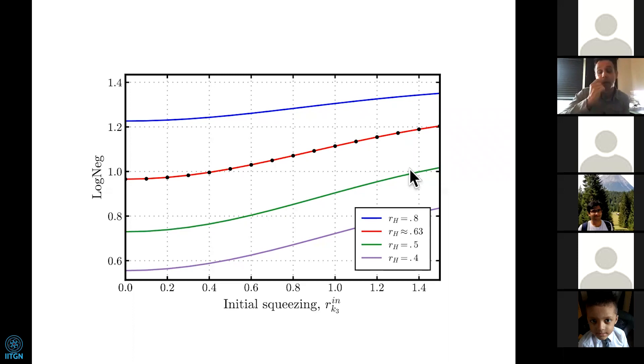This plot tells you that you can amplify the final entanglement if you are clever and use appropriate quantum inputs rather than coherent states. This increase seems very small, but this is a log scale — so the increase is significant. In particular, it can overcome the degradation due to noise and inefficiencies.